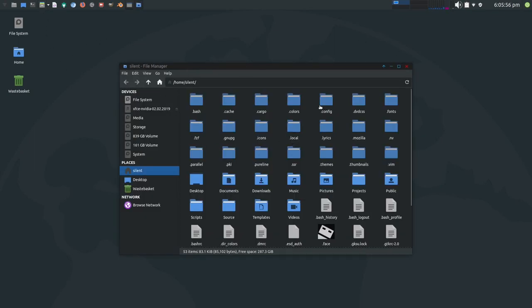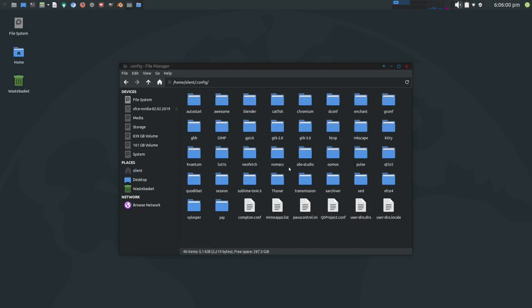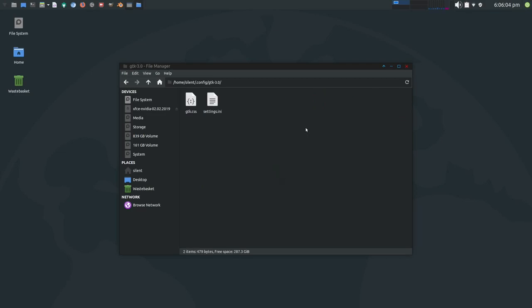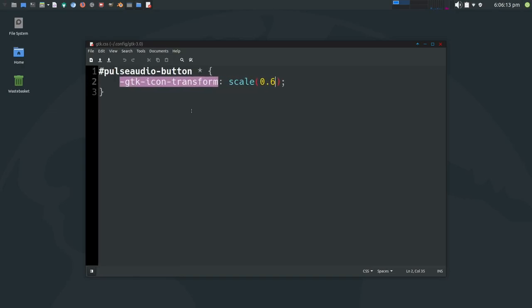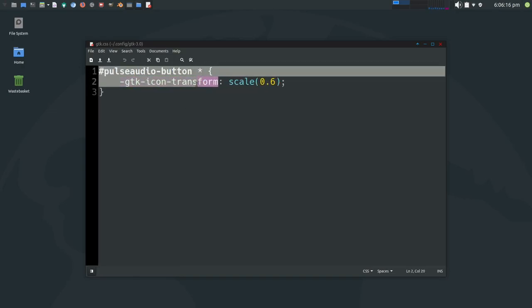So if you go to your home folder and go into your .config folder, and then go into your GTK-3.0 folder and create a GTK.CSS. And inside that file, I'll paste this in the description below the video if you want to play with it yourselves.